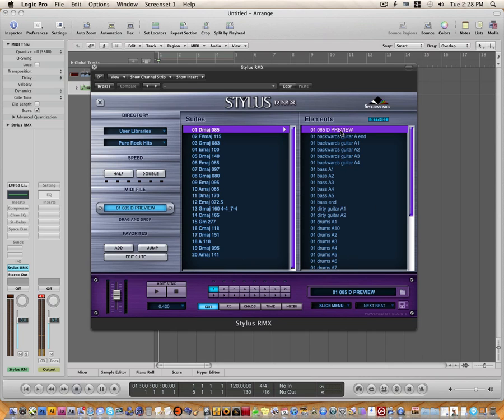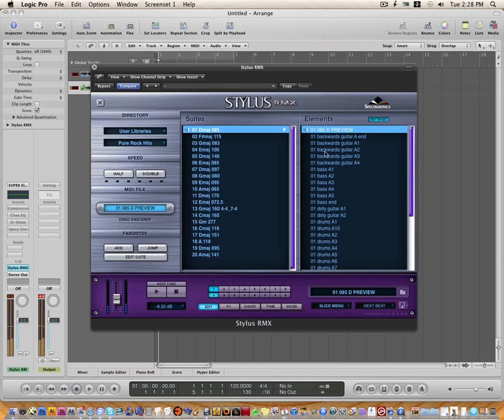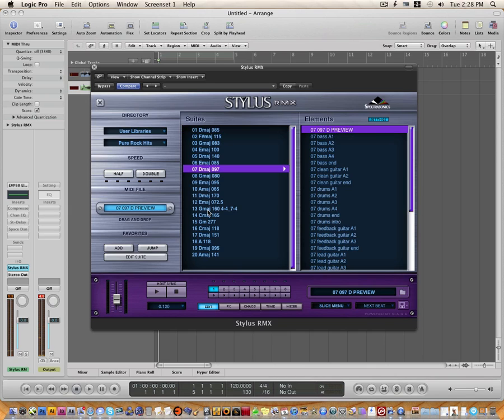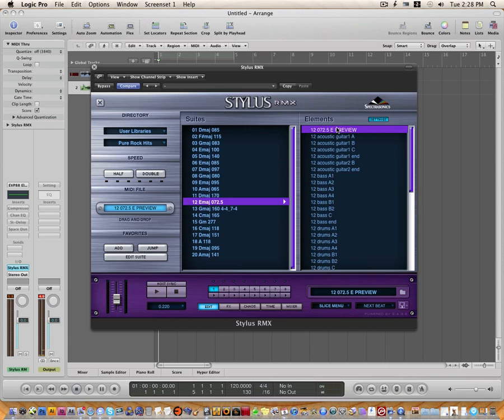And I'll play this preview right here. And we'll try one more just to test things out. Let's do this one right here. And there you have it.